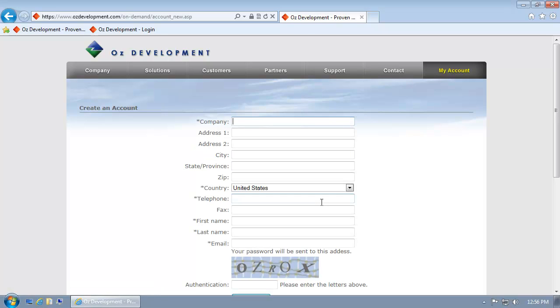Now, I'm going to enter my company contact information. My address.